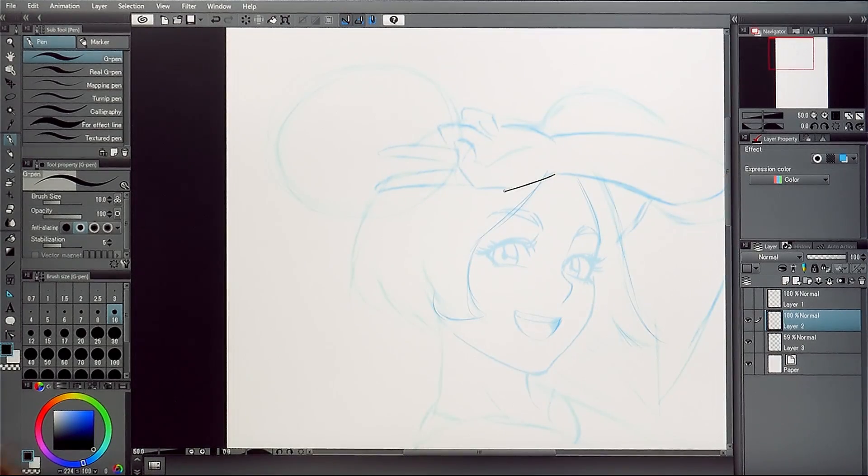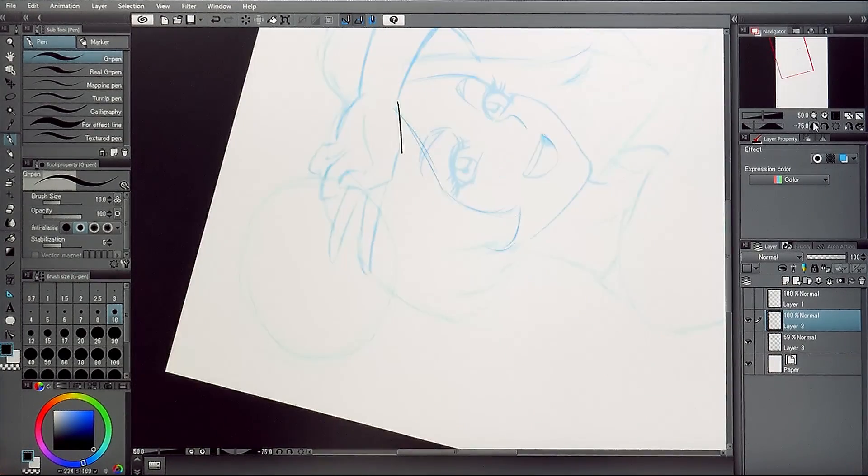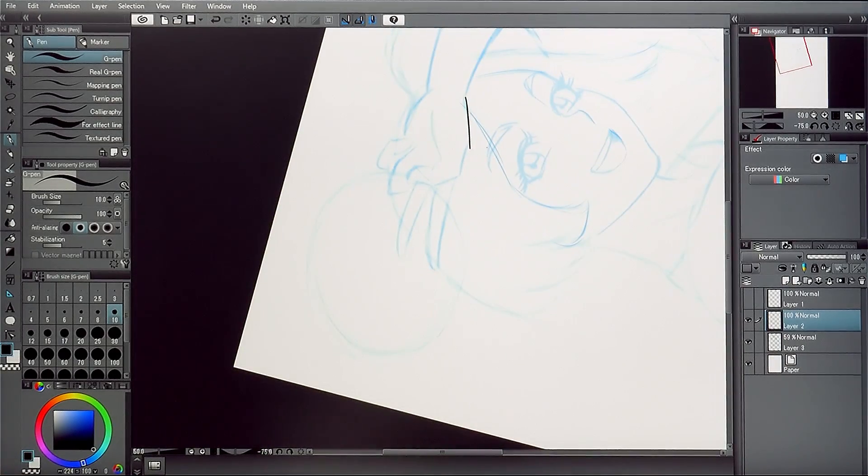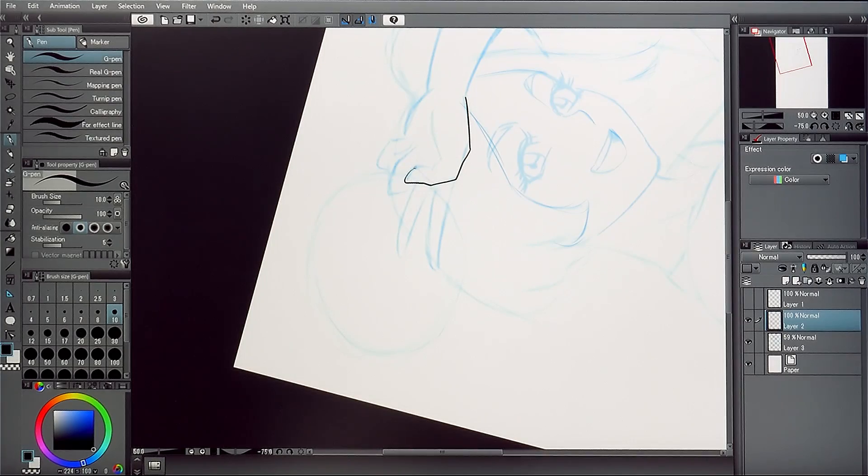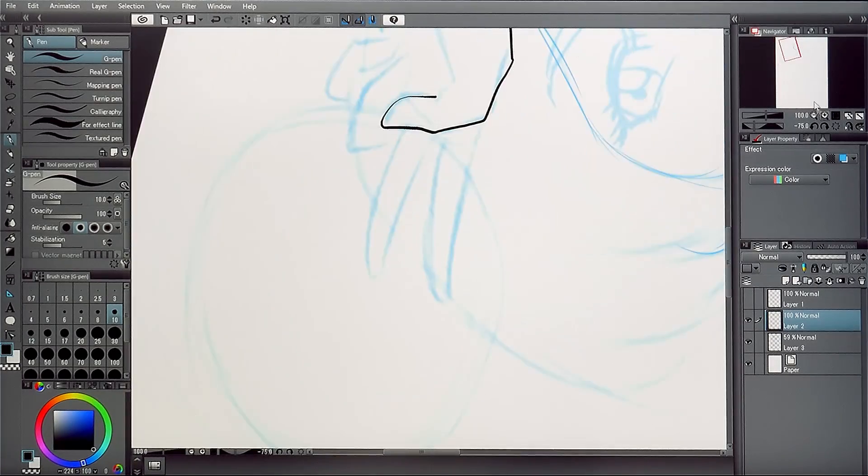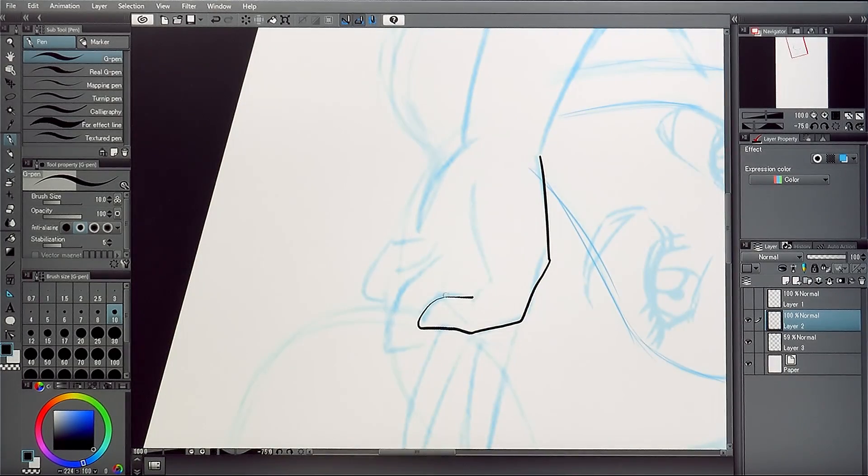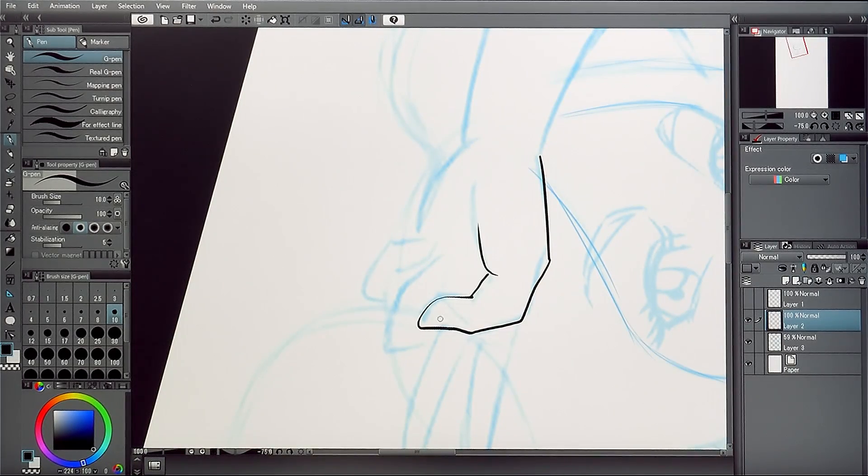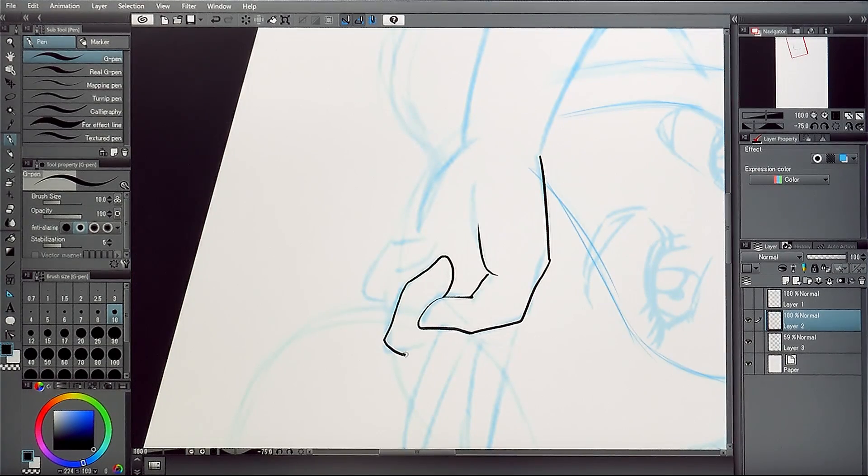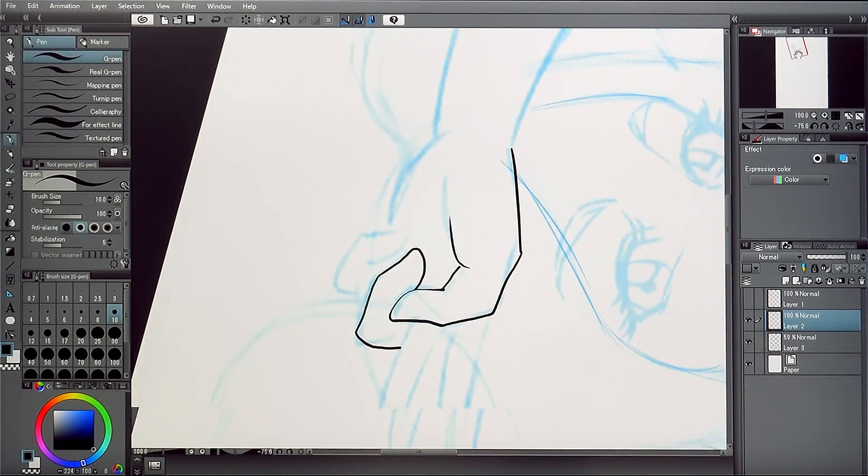It helps to use the Navigator palette to zoom in and out or even change the angle of the canvas when drawing. When concentrating on small parts, I usually zoom in a lot.